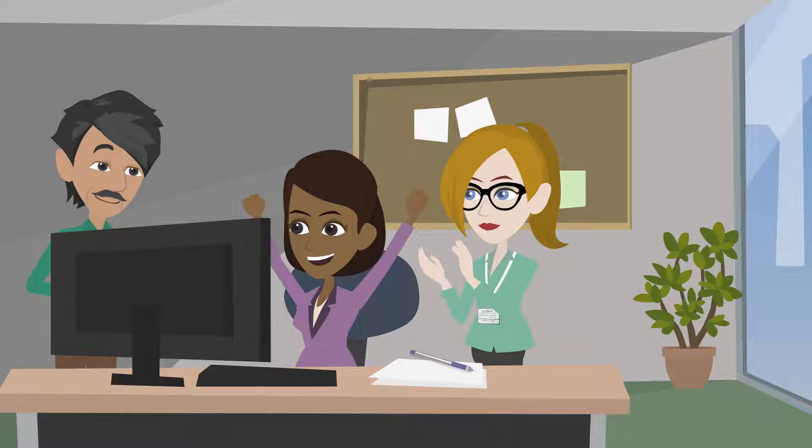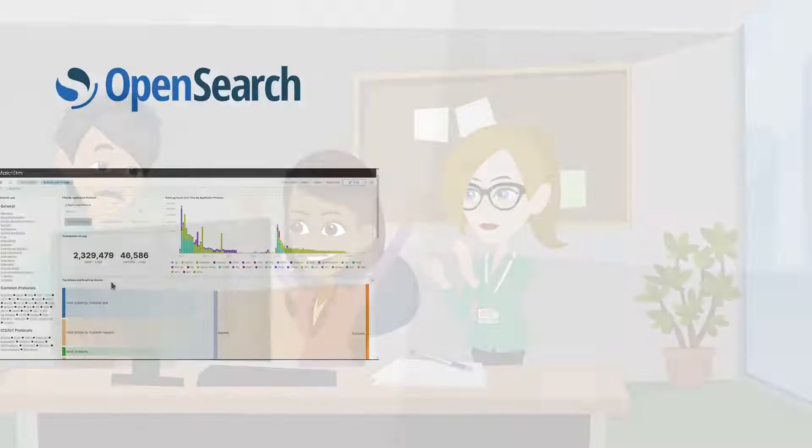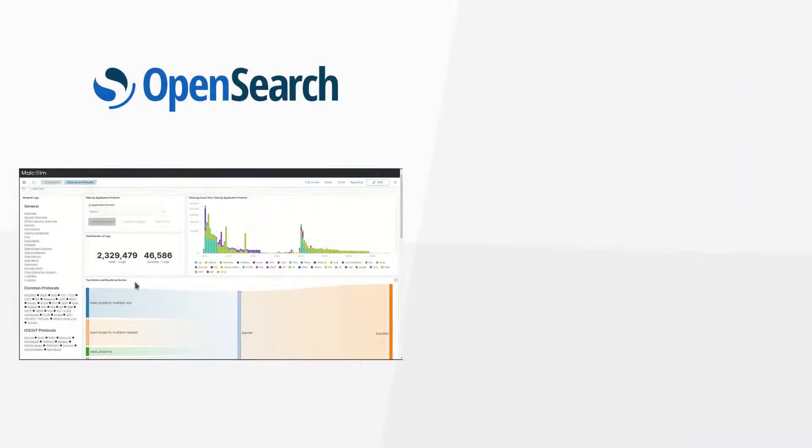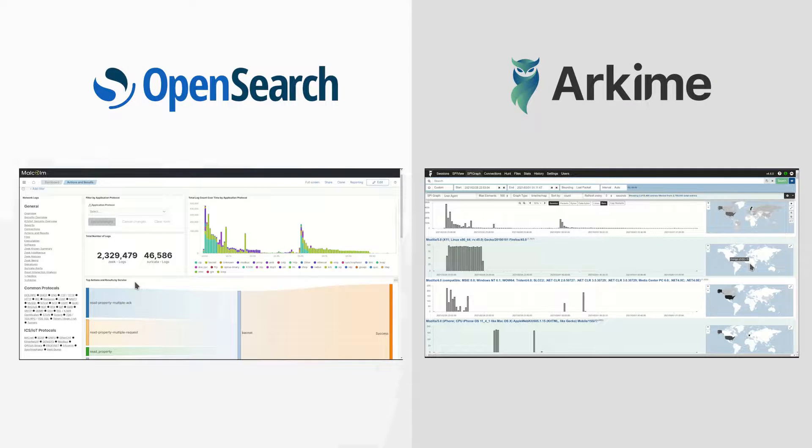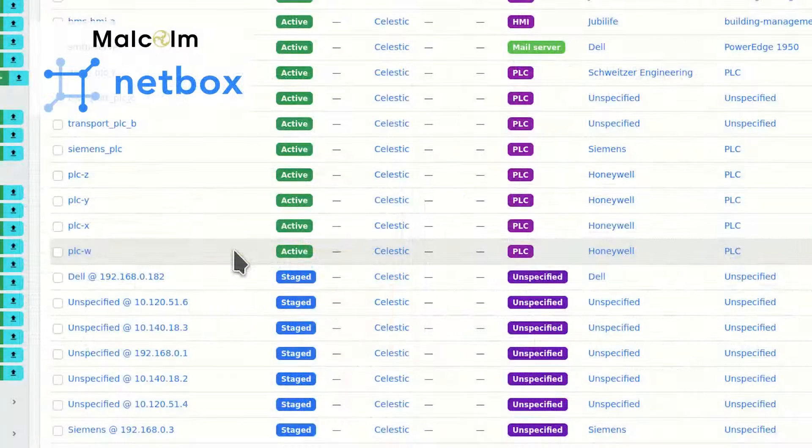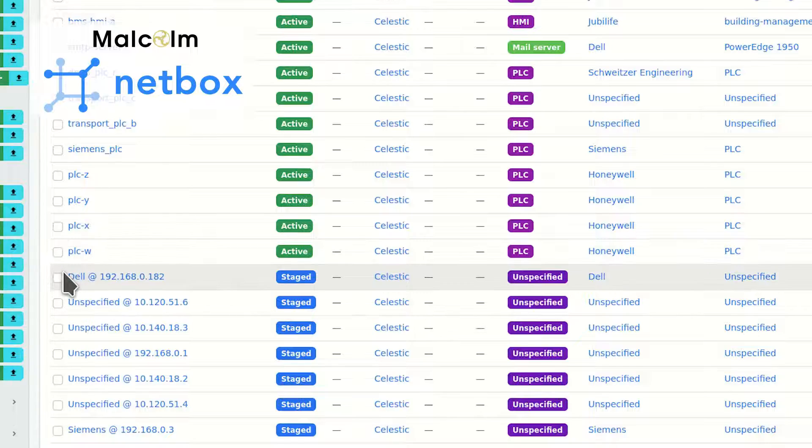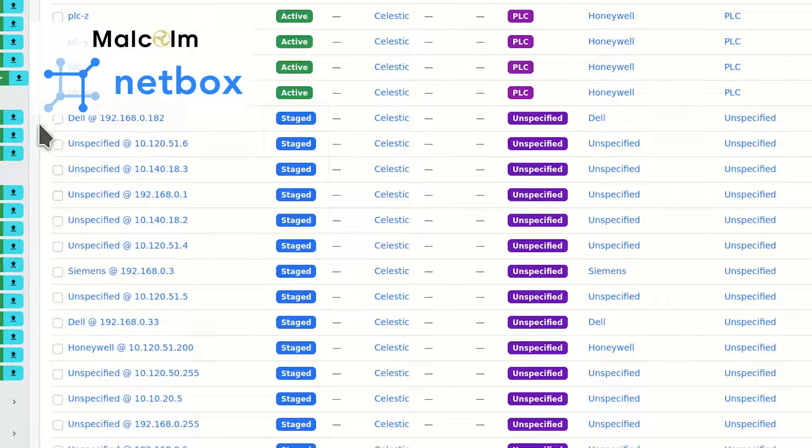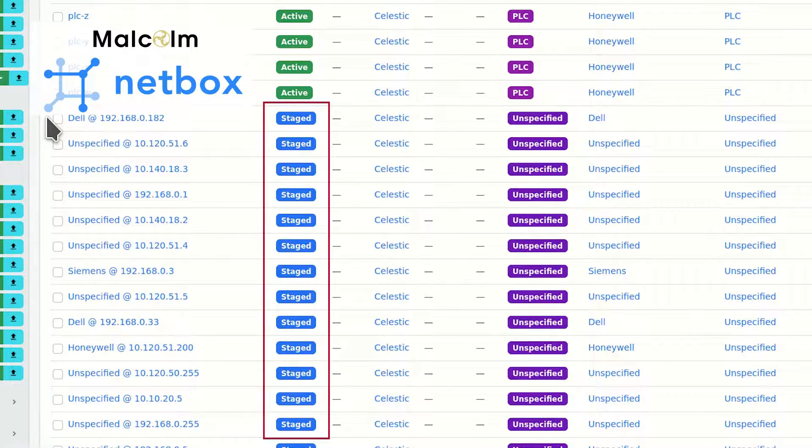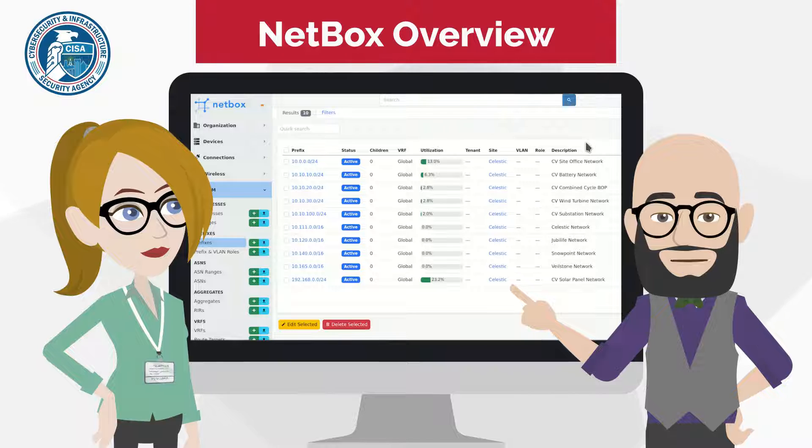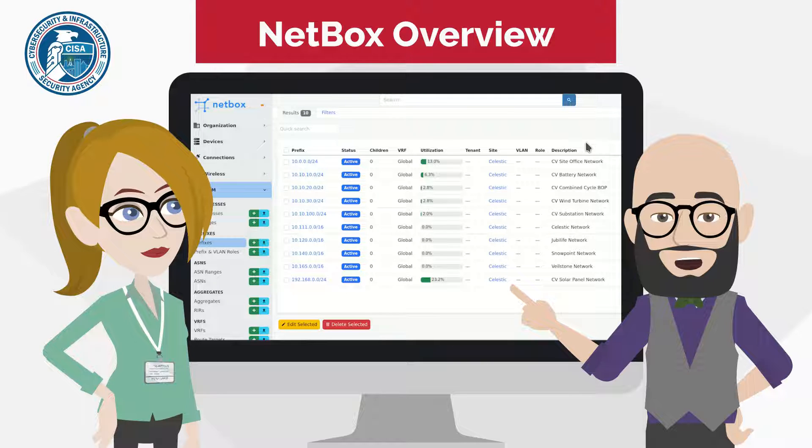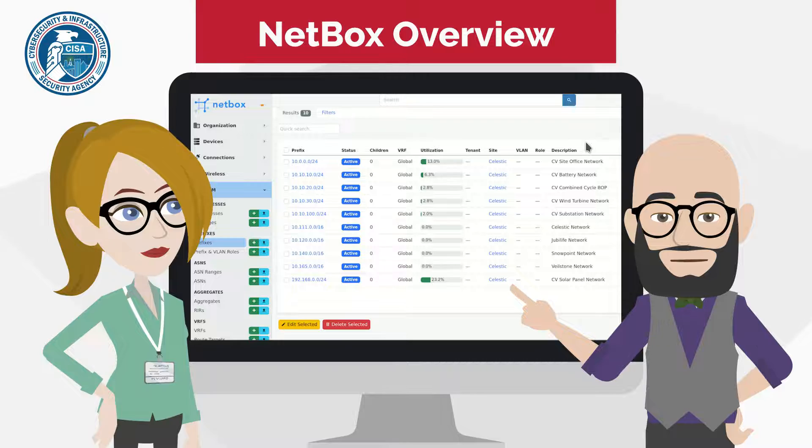In the meantime, Malcolm will still work and they can still use the dashboards and Arkime interfaces to analyze the network traffic. Using the visualization tools within Malcolm can make asset identification easier. By defining what they know about their network, an organization benefits from the context Malcolm adds to the network traffic it captures.